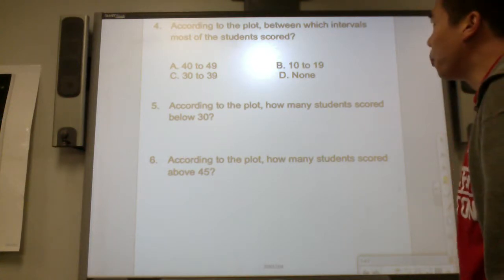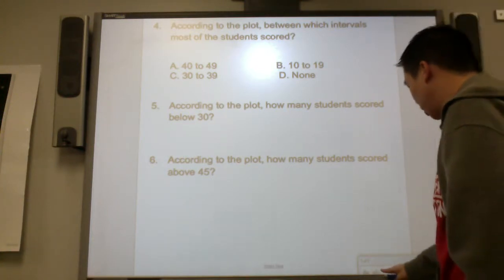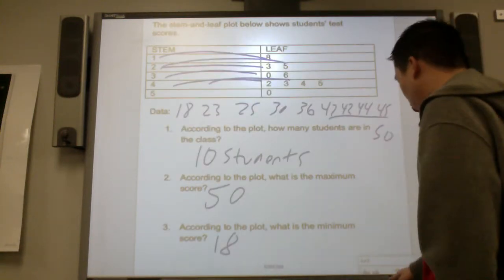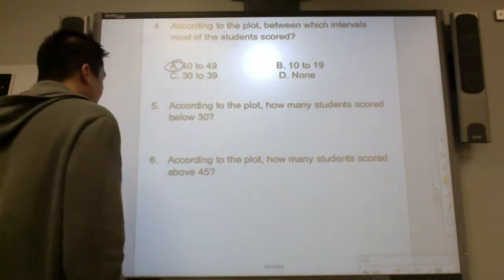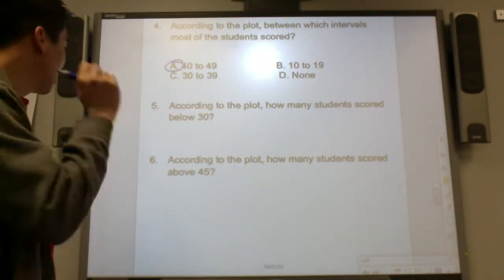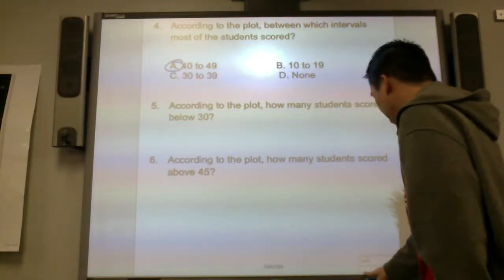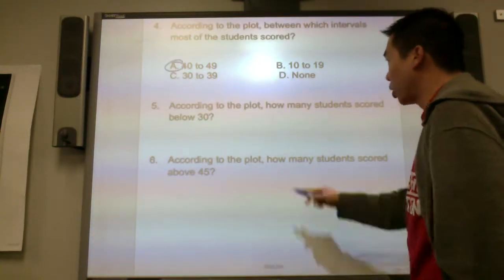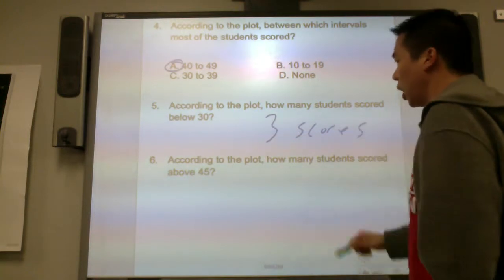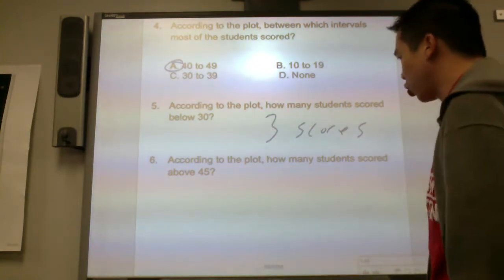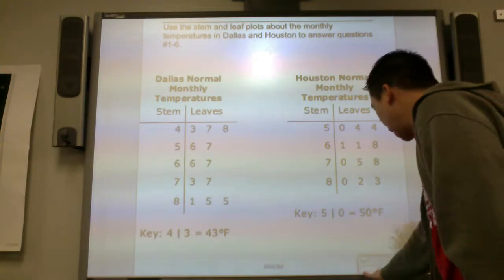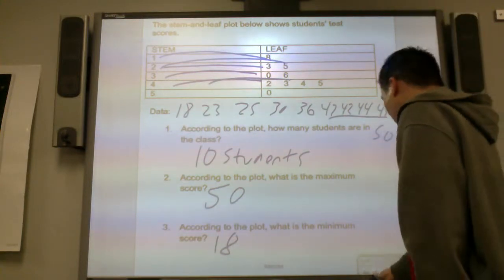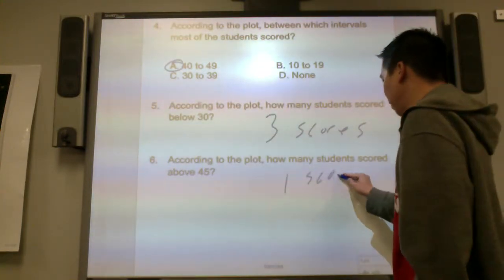According to the plot, between which interval did most students score? Most of the scores are in the forties — there are four of them. How many students scored below thirty? Below thirty: one, two, three. There are three scores below thirty. How many students scored above forty-five? Above forty-five — not including forty-five. One score is above forty-five.